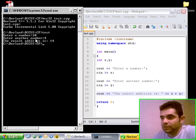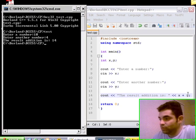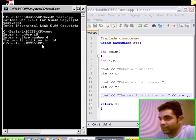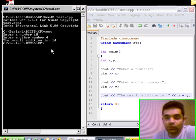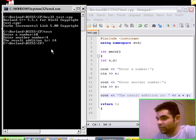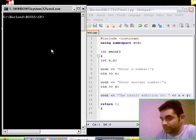Click enter. And there you go. The result addition is 14. It's going to say the result addition is x plus y. Since x was 10 and y was 4, then the result was 14. Very simple. Very straightforward.